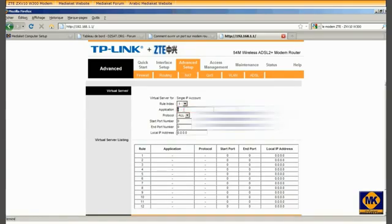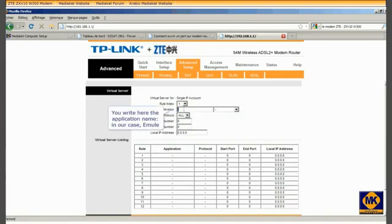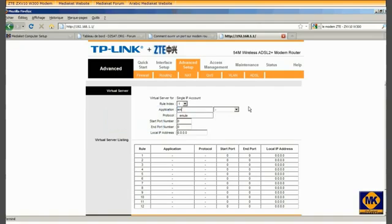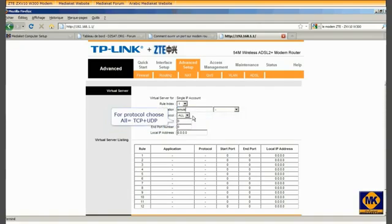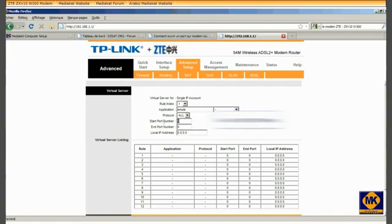You write here the application name, in our case aMule. For protocol, choose all, TCP and UDP.